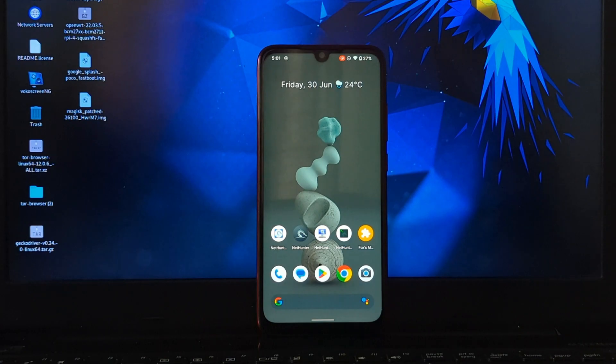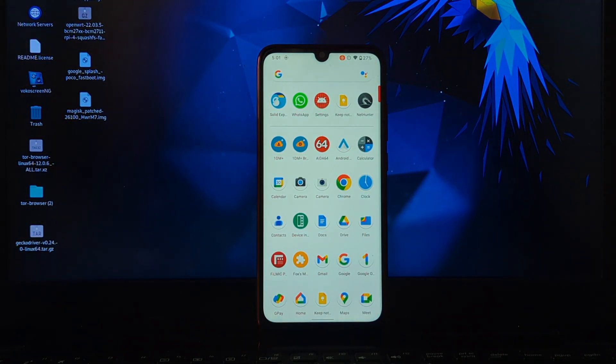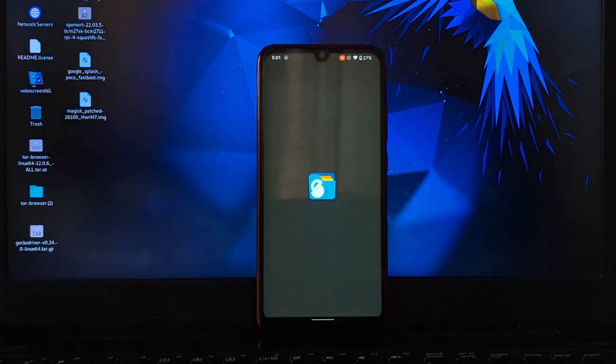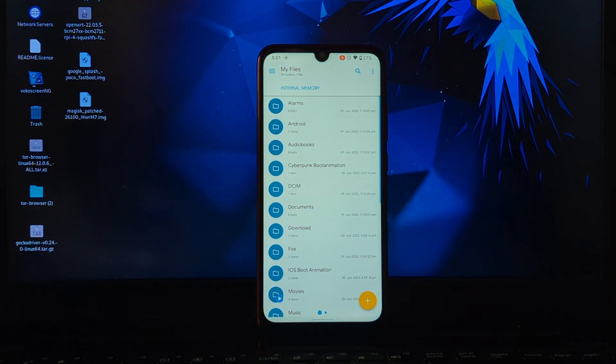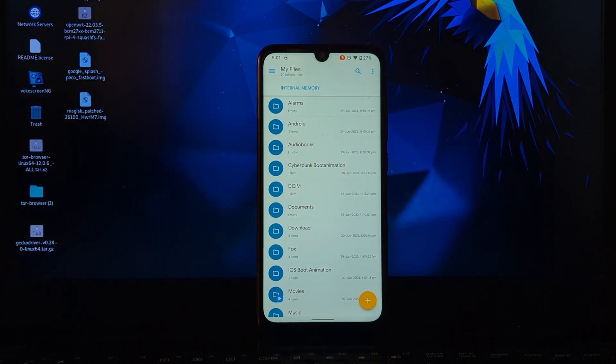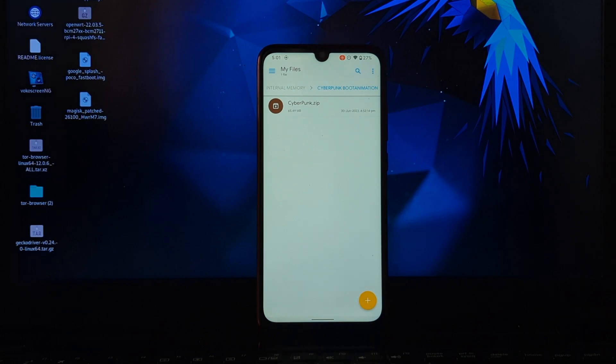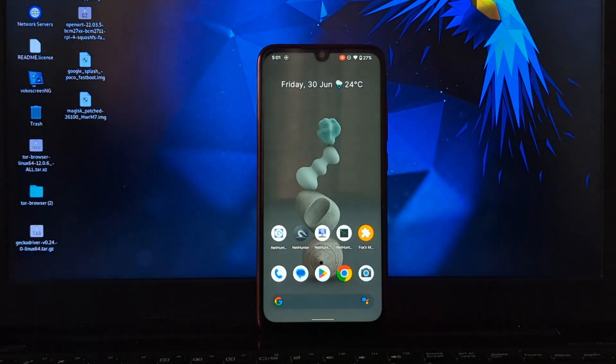To install this module, you need to download it. I've given a download link in the description, so check it out. Once you download this module file, open the Magisk application.